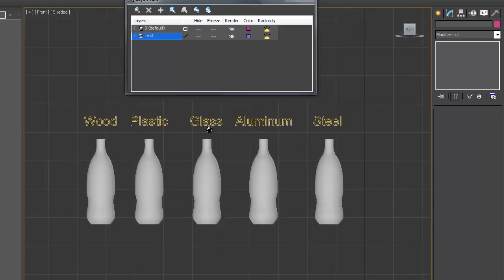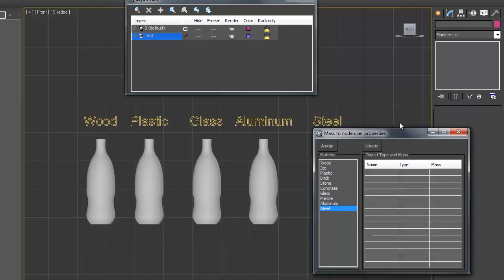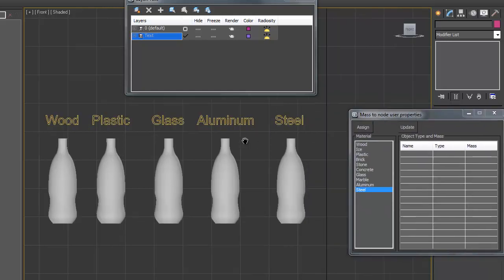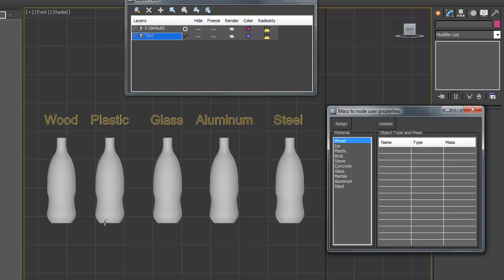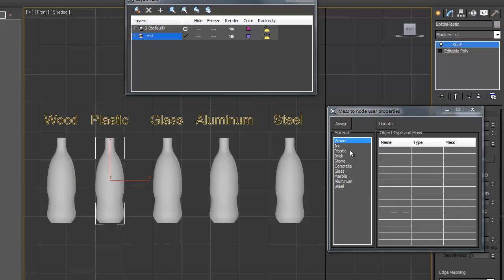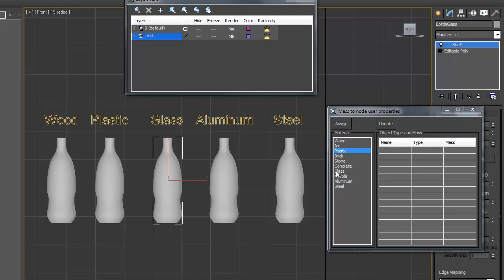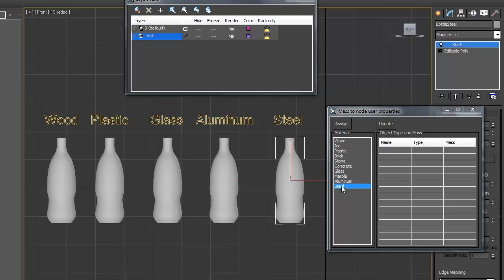The quick way is use a simple script. What the script does is calculate mass of the object and multiply it by density of materials that you want to use. Let's see first wood, second plastic, glass, aluminum and steel.